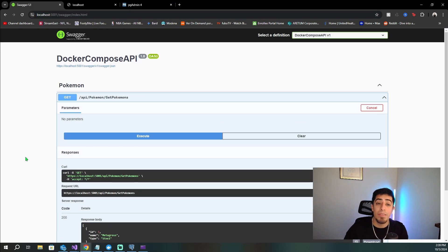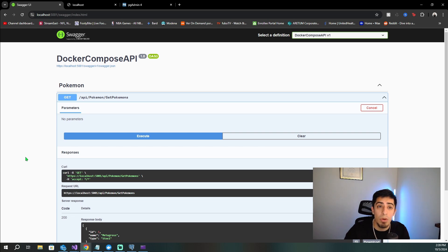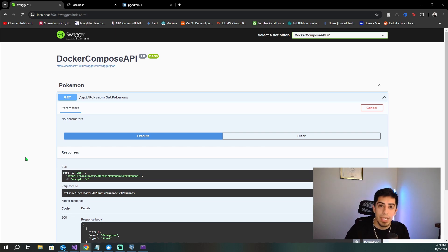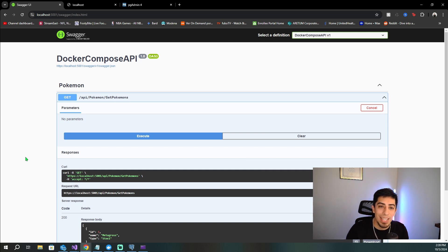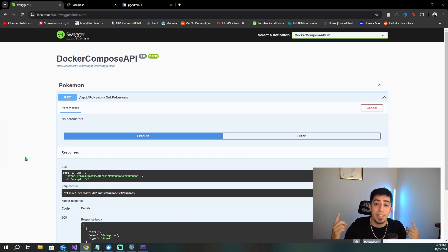That's everything you need to get your Docker Compose file working with your .NET 8 API, a Postgres DB, and pgadmin. It's as easy as that to get going. If you guys want to learn more about Docker, click on these videos right here.